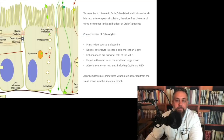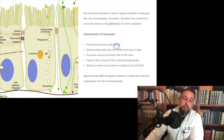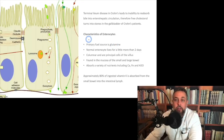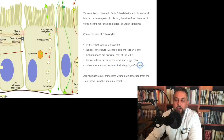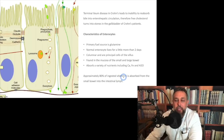Glutamine is the fuel of enterocytes. It is a conditionally essential amino acid — when you're stressed, you don't produce it well, yet enterocytes require it. Sometimes clinicians give glutamine to keep the brush border intact even when feeding is not possible. A normal enterocyte lives for a little more than two days; columnar cells are the principal cells of the villus. Additionally, 80% of ingested vitamin K is absorbed from the small bowel directly into the intestinal lymph.